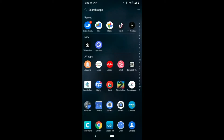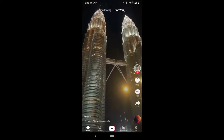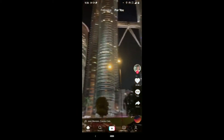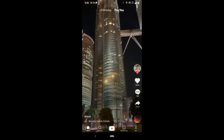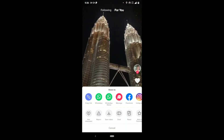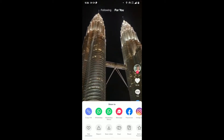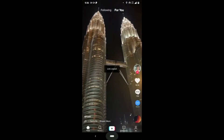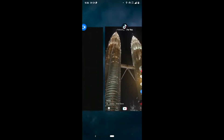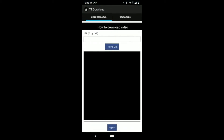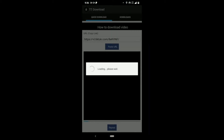Now we go to TikTok, select a video, and we click on share, then copy link — the link is copied. Then we go to the video downloader app, paste the URL, and click on it to download.